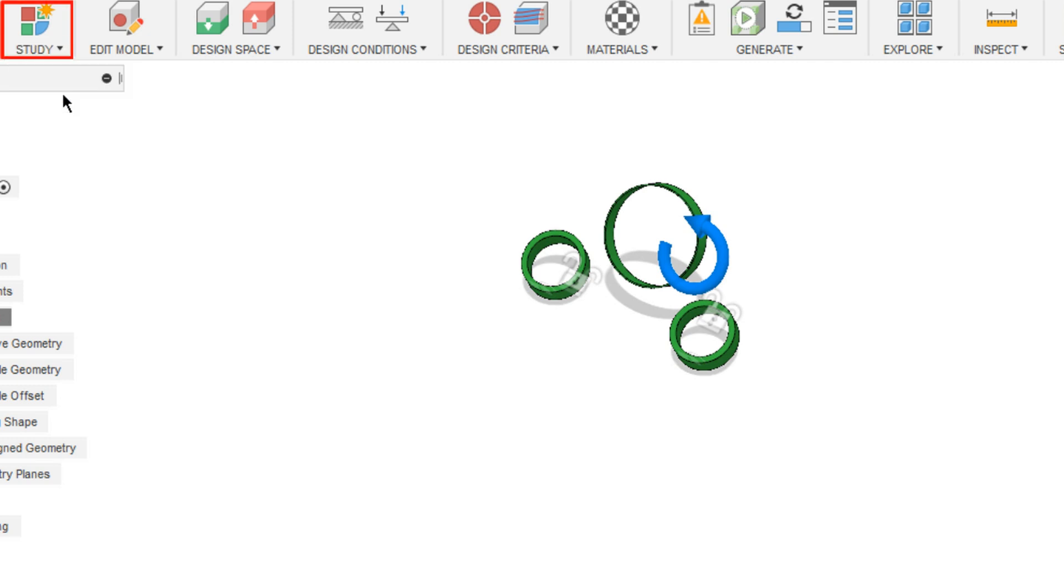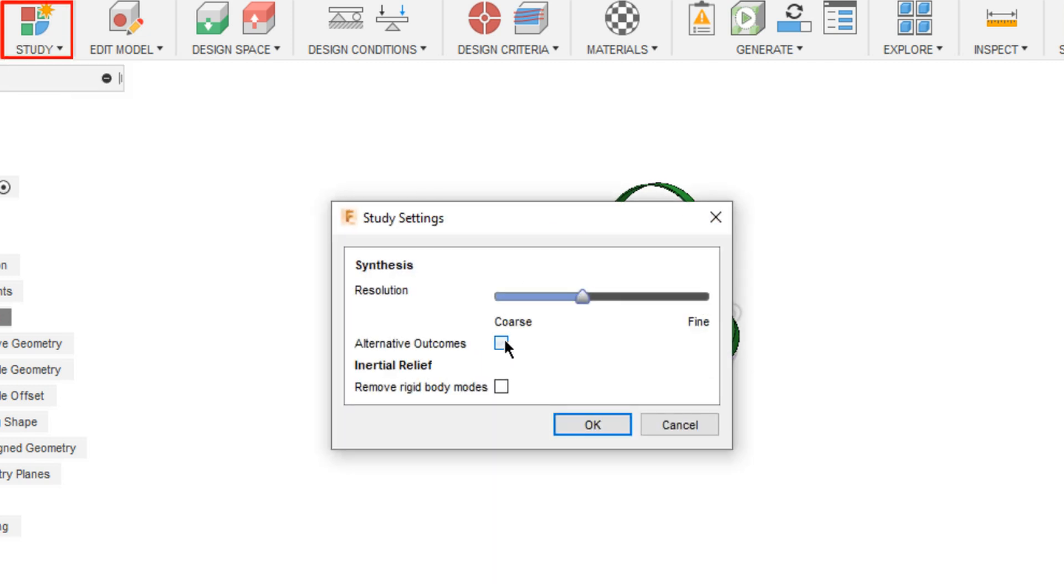And under study, we have alternative outcomes. It creates additional outcomes that are different from the standard ones. And you can use remove rigid bodies if there are more preserves that need to be constrained. And the regenerative outcomes are brought up accordingly.